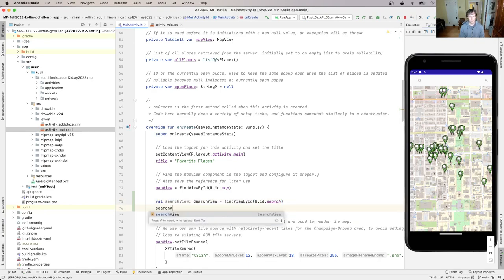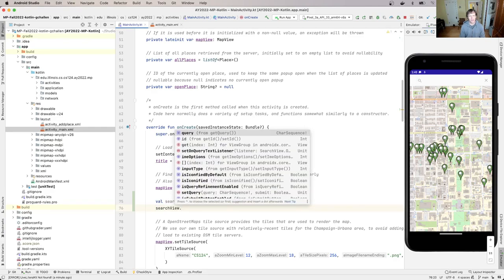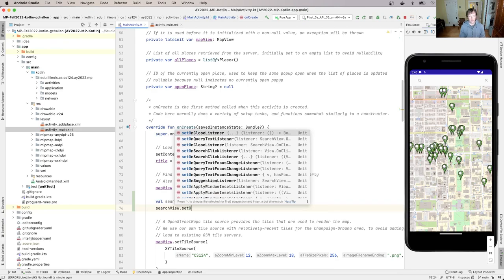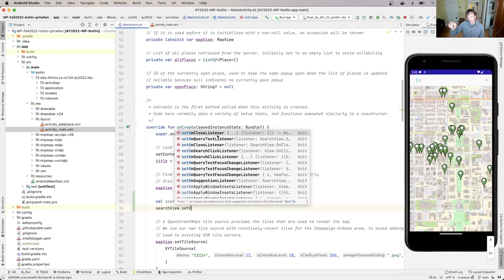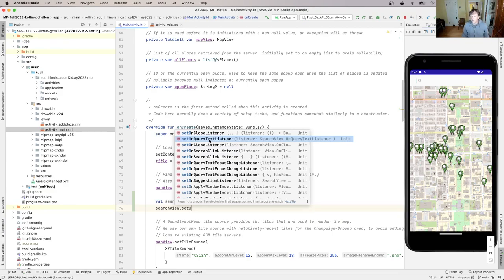Now, if I click on `searchView` and type `.set`, you'll notice there are a bunch of methods that allow me to register what's called a callback or a listener — these notify me when certain things happen. For example, there's one for when the search bar is closed, one for when focus leaves the search bar. In this case, the one I want to use is called `setOnQueryTextListener`, which notifies me whenever the text in the search bar changes.